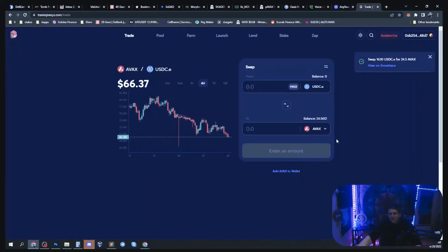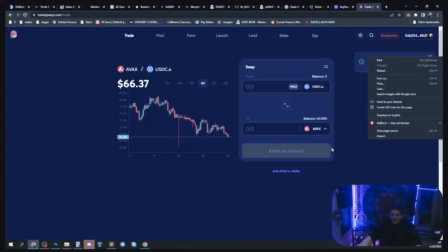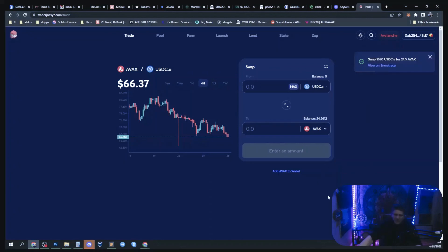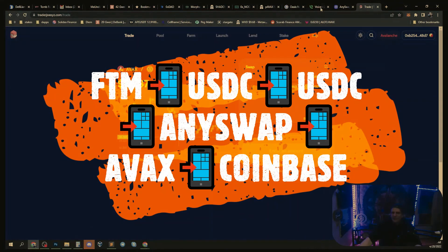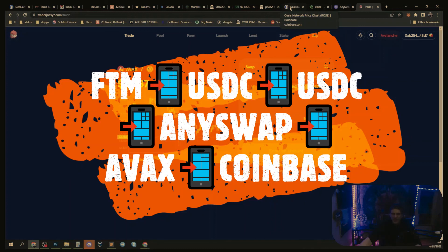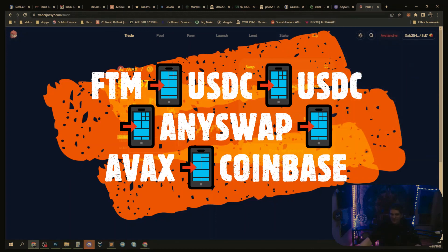So now that that's transferred, I swapped my 1630 USDC.e for 24.5 AVAX and I'm all done. That's how you transfer money. And now I can just grab my Coinbase Avalanche address, come up in the MetaMask and send myself some AVAX.